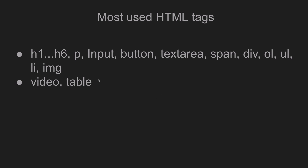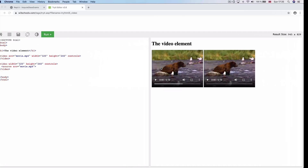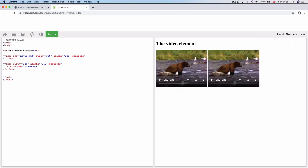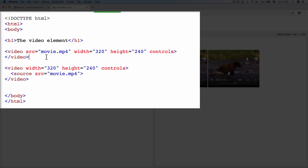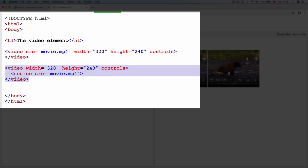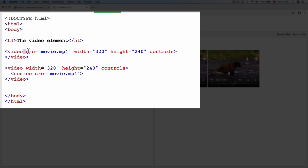In this video, you can see the image tag in W3 School. You can see the image tag in W3 School.